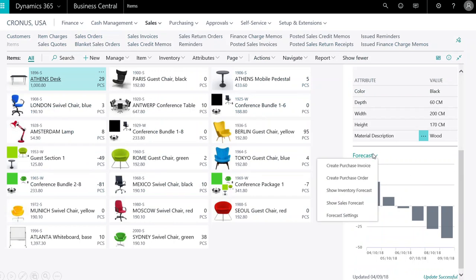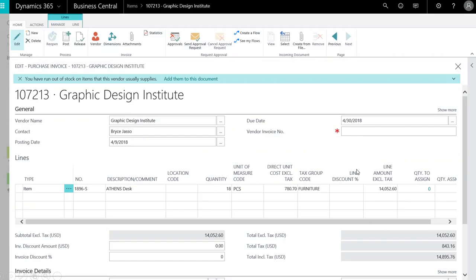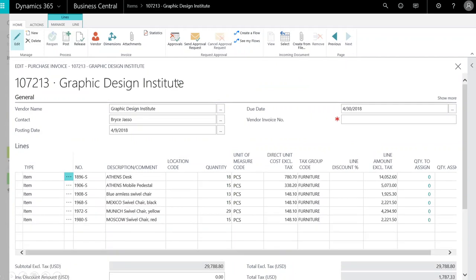So we will select Create Purchase Invoice. There are smart notifications associated with this task. Cortana Intelligence recognizes the additional inventory items that need to be reordered from the same vendor. So we'll click Add to this document.